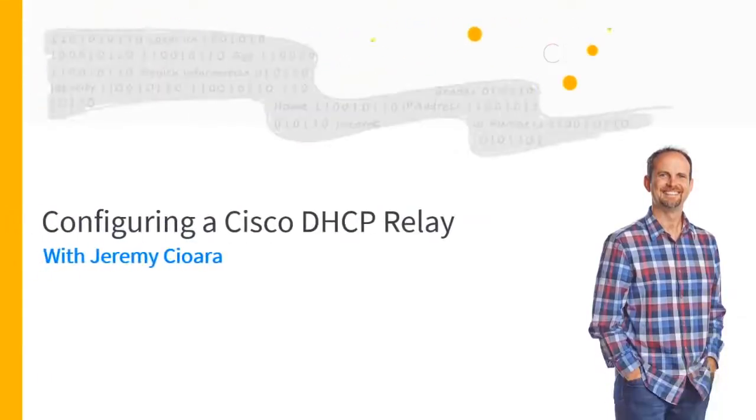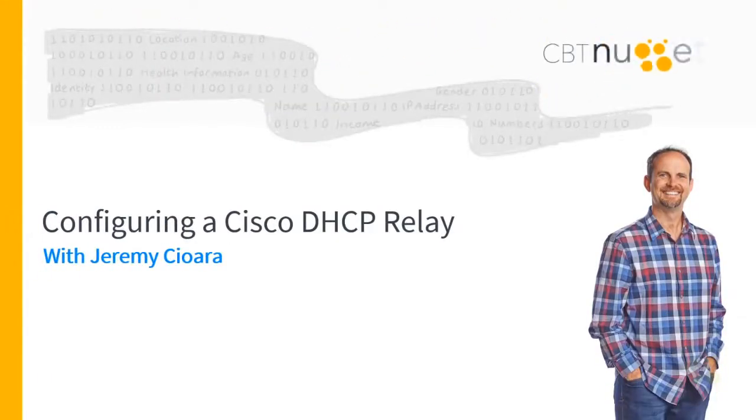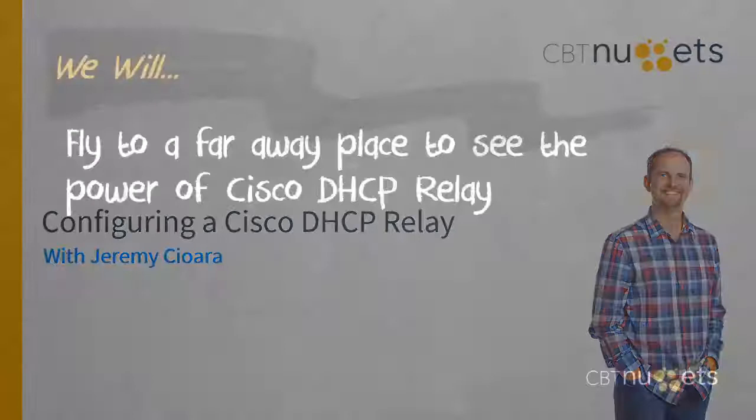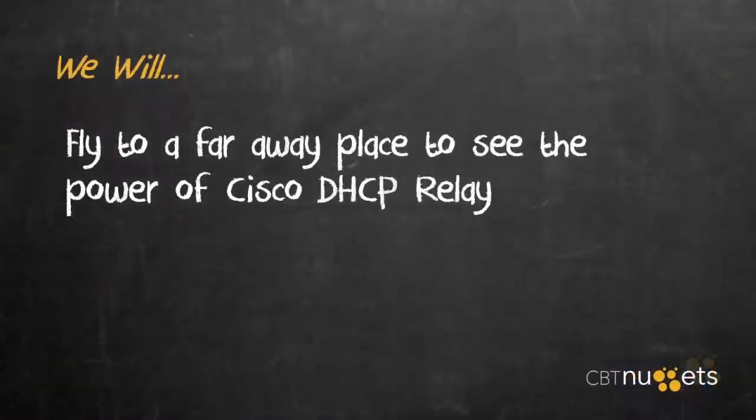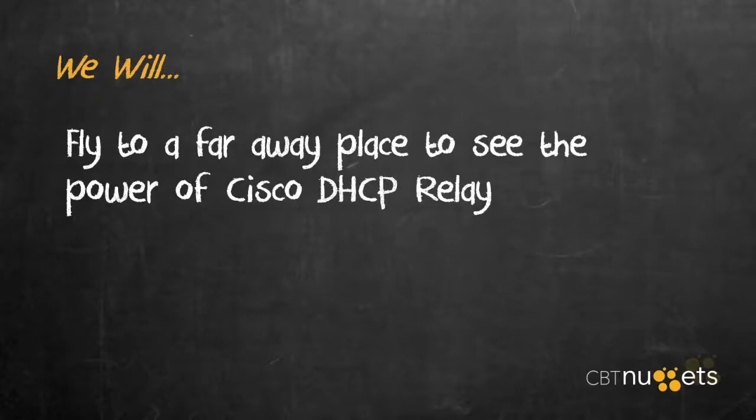Come with me to Florida, where we will configure DHCP Relay. By the time we're done here, we will fly to a faraway place to see the power of Cisco DHCP Relay. Anyone remember what that's from? Wayne's World. Not a movie worth watching if you haven't ever seen it before. It's an old movie, kind of bizarre.